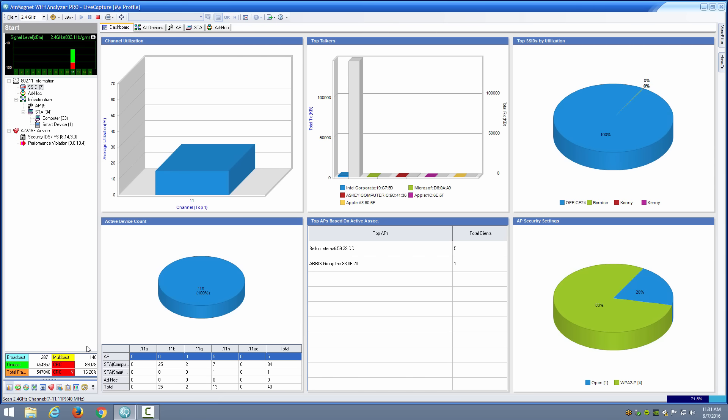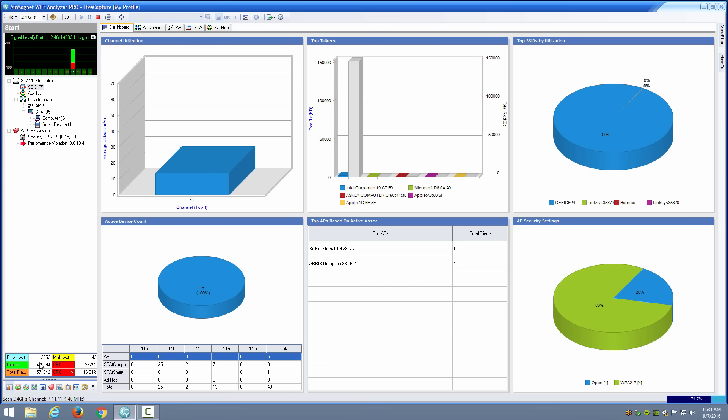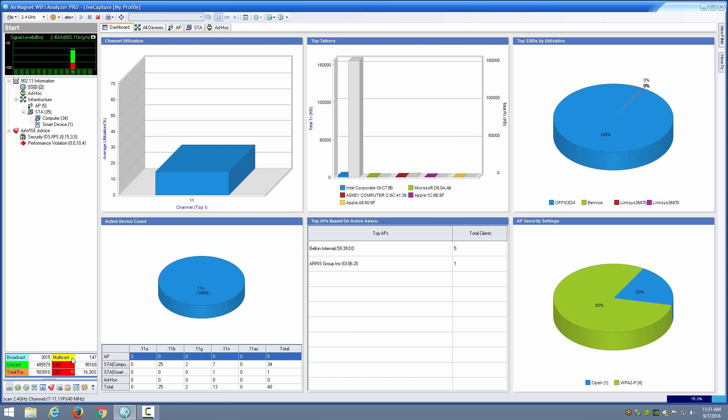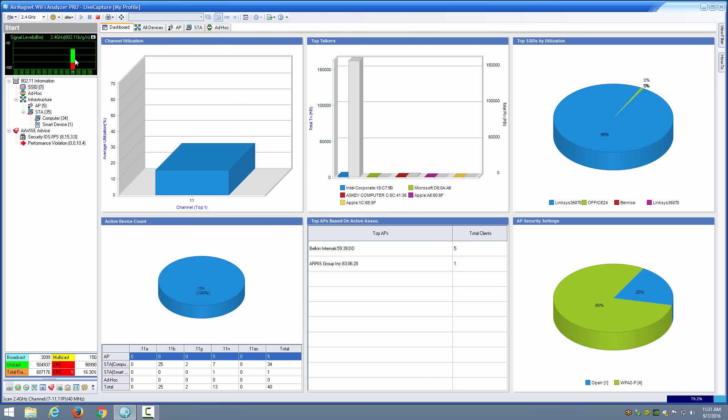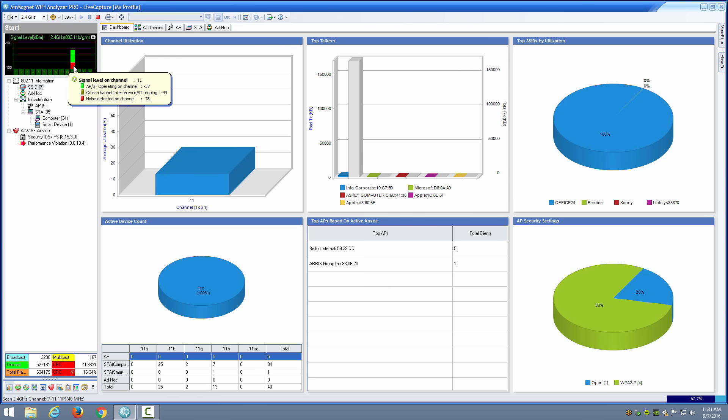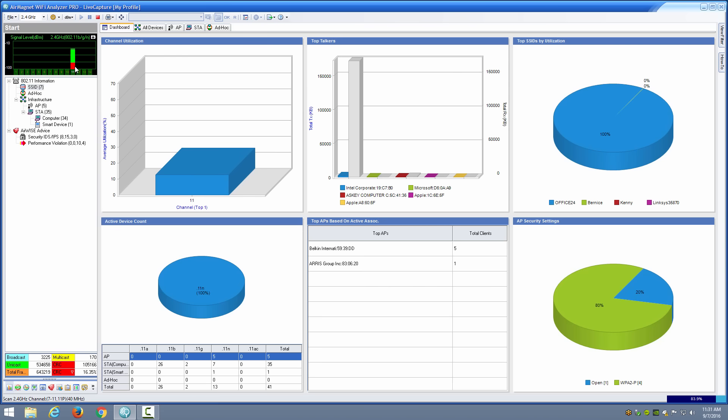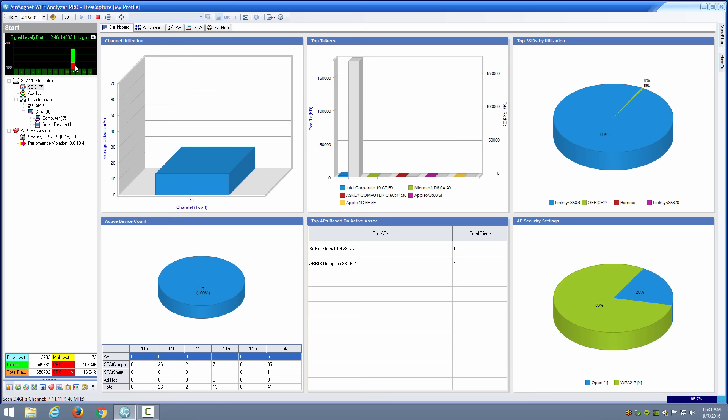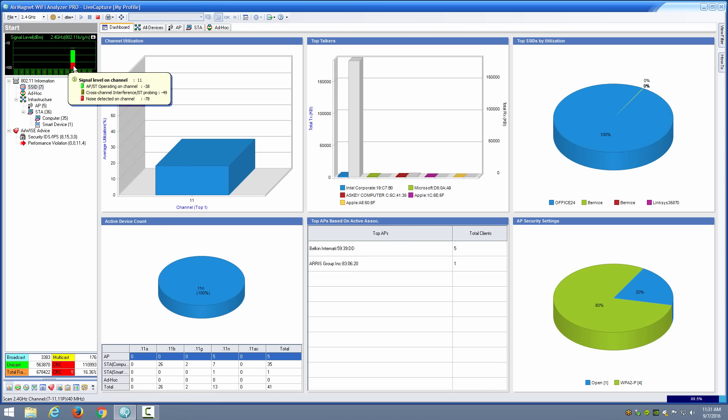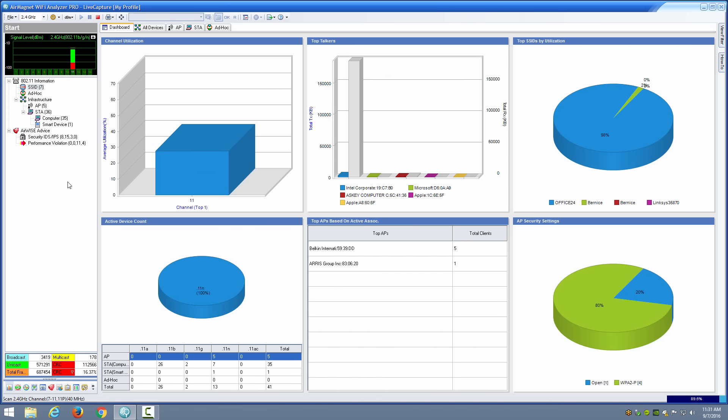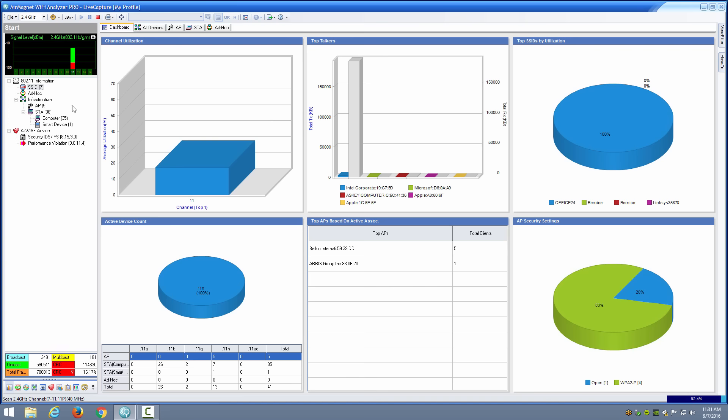You can also see in the lower portion here the number of CRC errors, unicast frames versus broadcast frames and multicast frames as well. Total number of frames are also listed here. Up in the top left I can see my signal level and my noise level. My noise level has this red bar here indicating that there might be some significant noise in the channel, maybe coming from other cells in the area or possibly from non WiFi devices. The red bar is telling me my noise is right around negative 78 to 80 dBm, so there's a significant level of noise being perceived here.